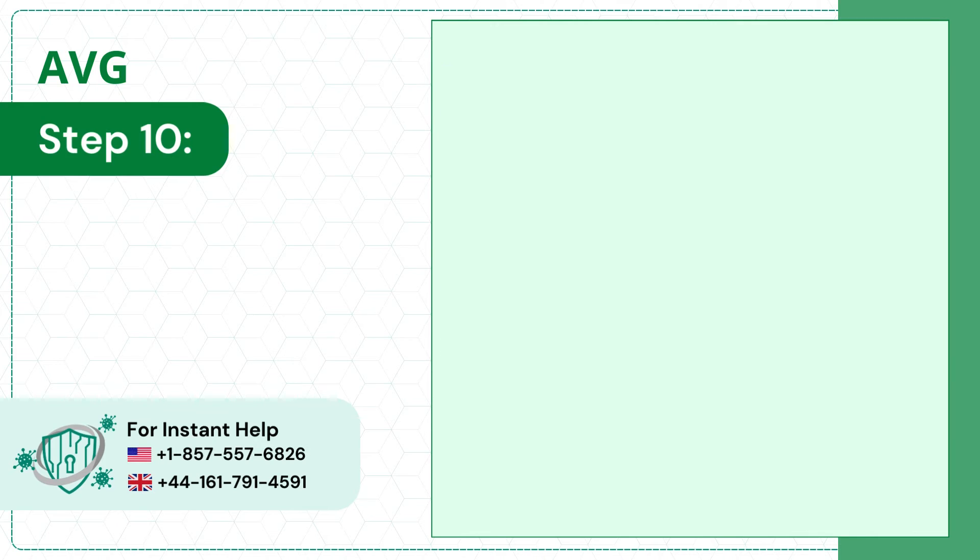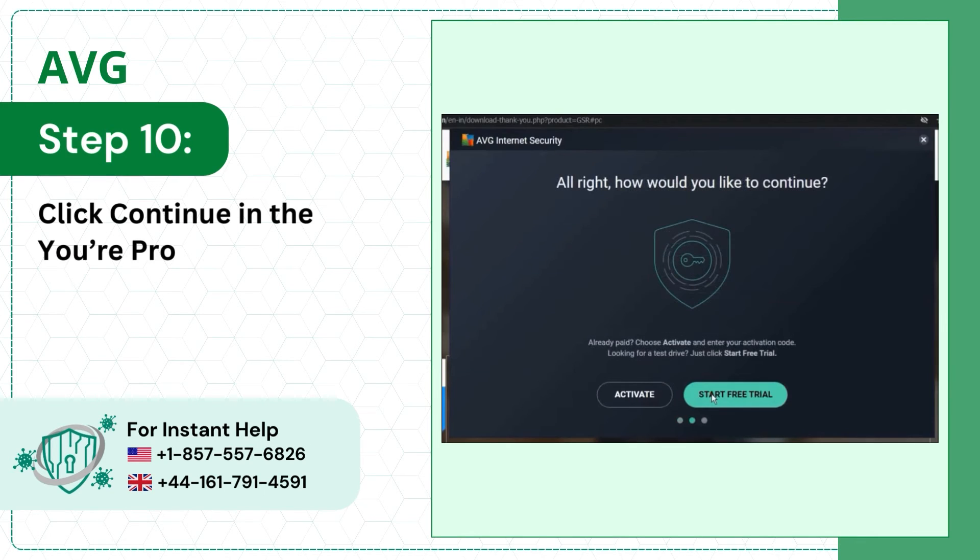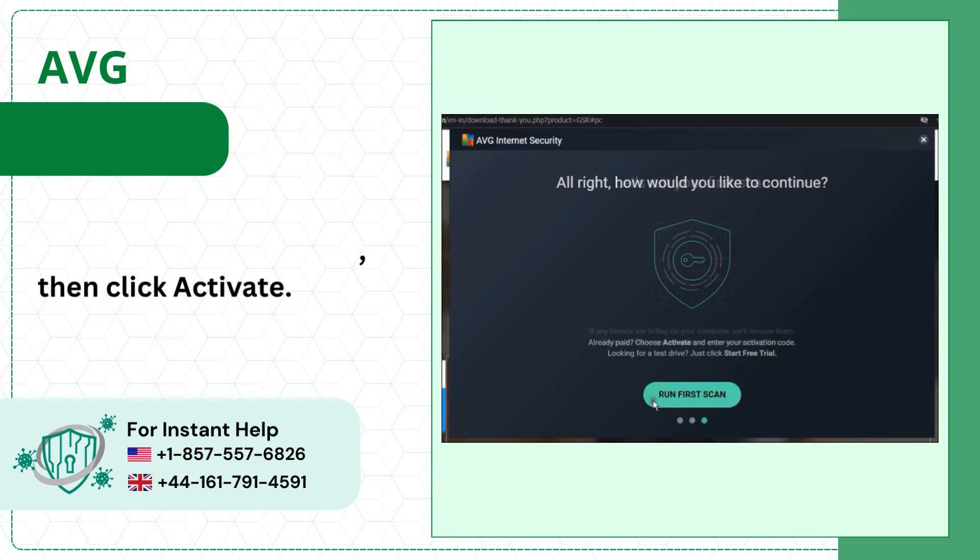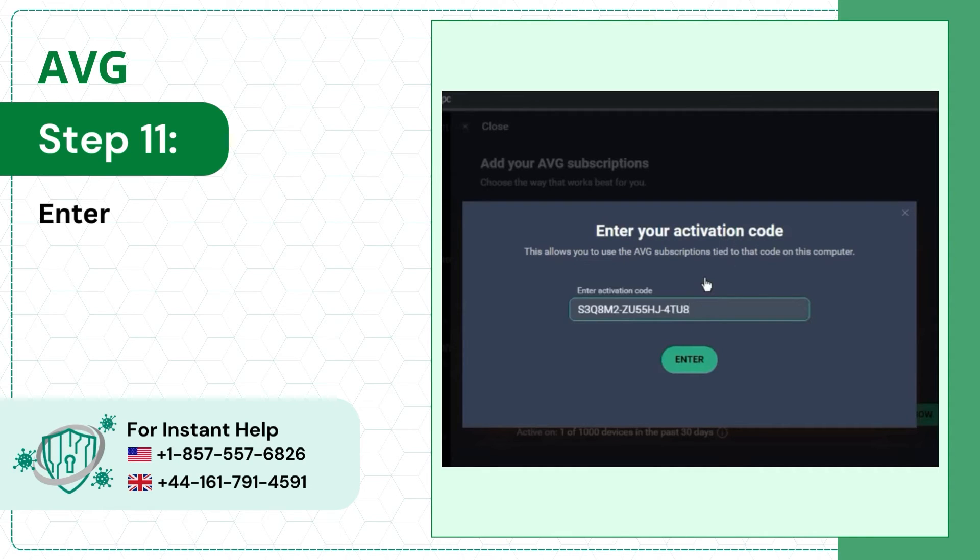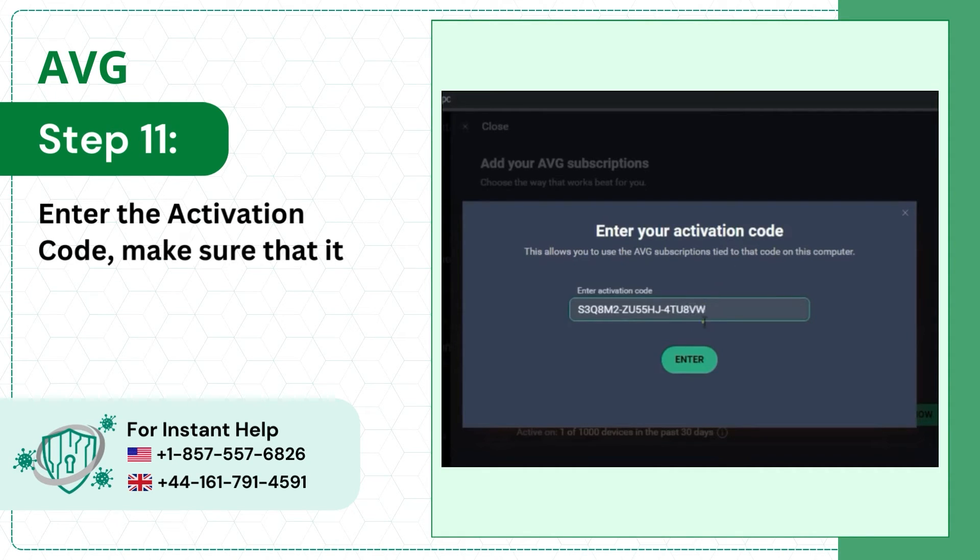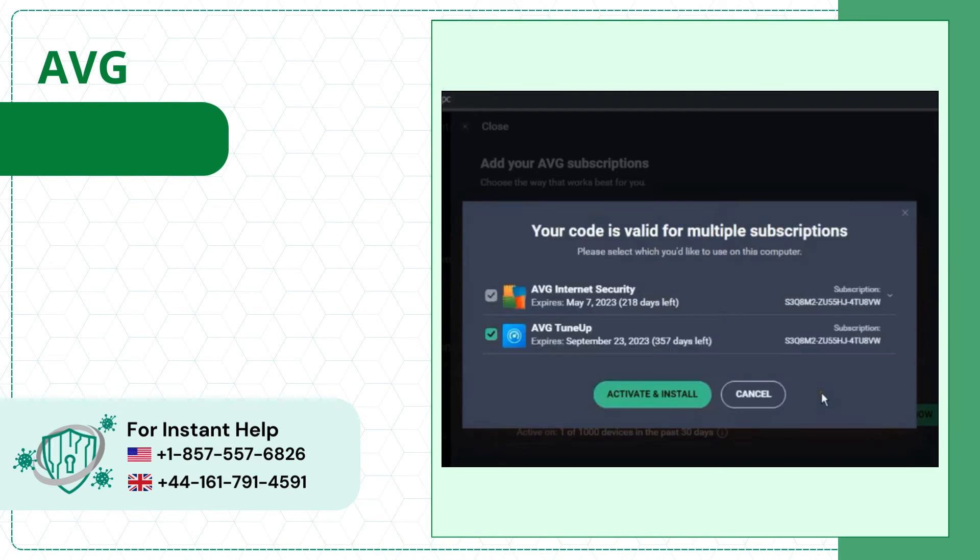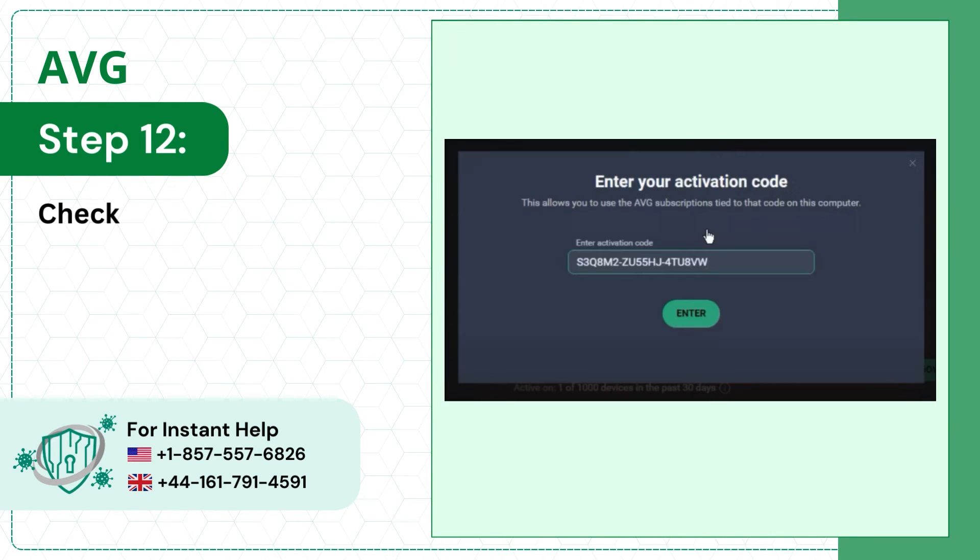Step 10: Click Continue into your protected screen then click Activate. Step 11: Enter the activation code, make sure that it's correct, and click Enter. Step 12: Check and see if the product key is working.